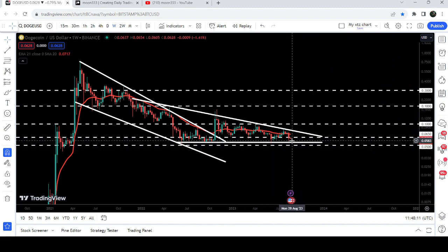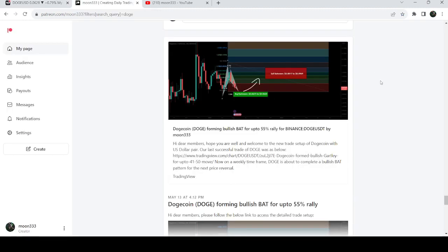I would also like to share with you my most recent trade signal for Dogecoin that I shared with my members. But before starting this analysis, if you are not subscribed to my channel, then do subscribe.